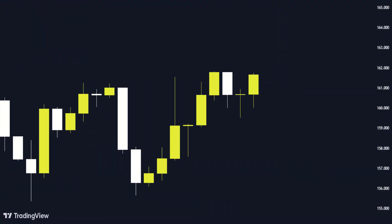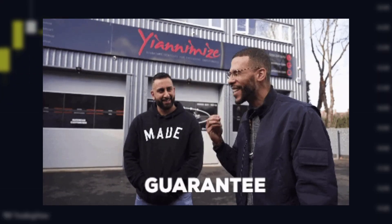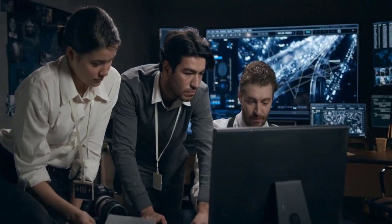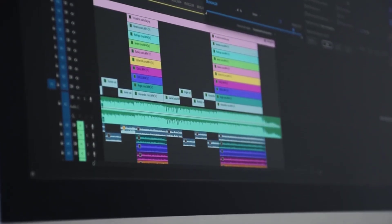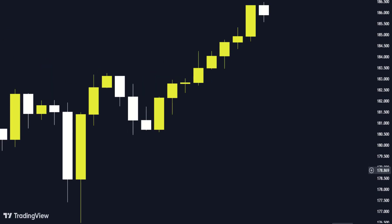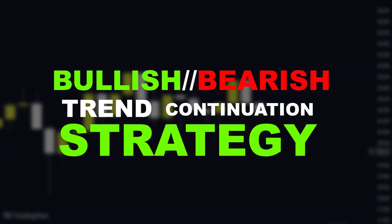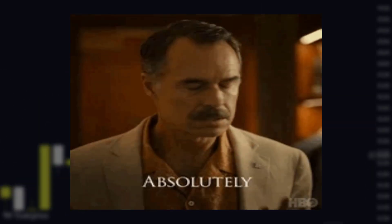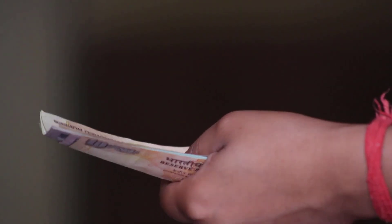Hey guys, in this video I'm going to show you this strategy that works 100% of the time and it is guaranteed, because I know most of you might be looking for the ultimate magical strategy. That's why I created this video to show you this trading strategy that I've used for a very long time, and it is a bullish or a bearish trend continuation strategy, and it has almost 100% win rate.